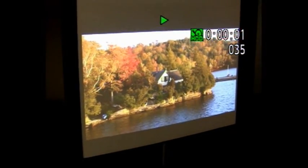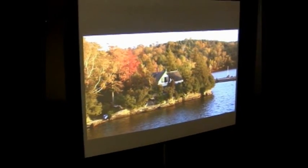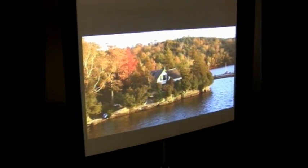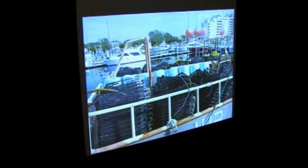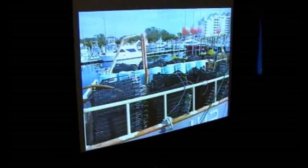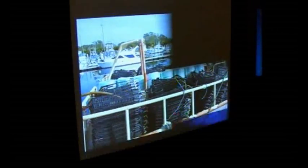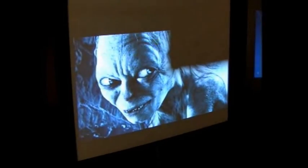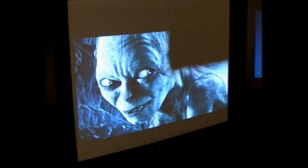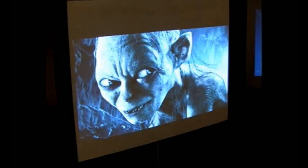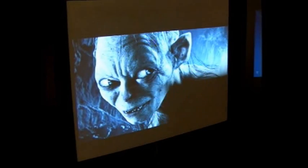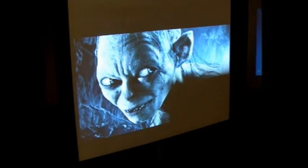Here we are actually showing four-projector blending, two by two — two projectors on the top and two at the bottom. If I cover one of these projectors, you can see that you're missing one quadrant. Each projector easily warps and blends one quadrant.